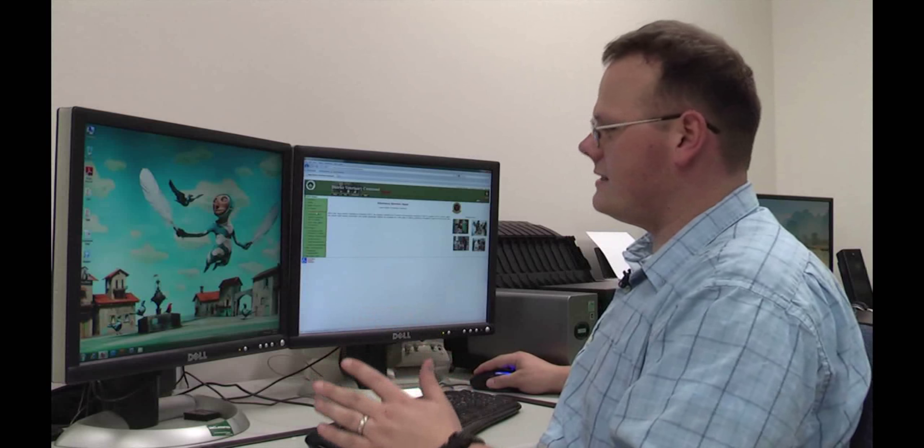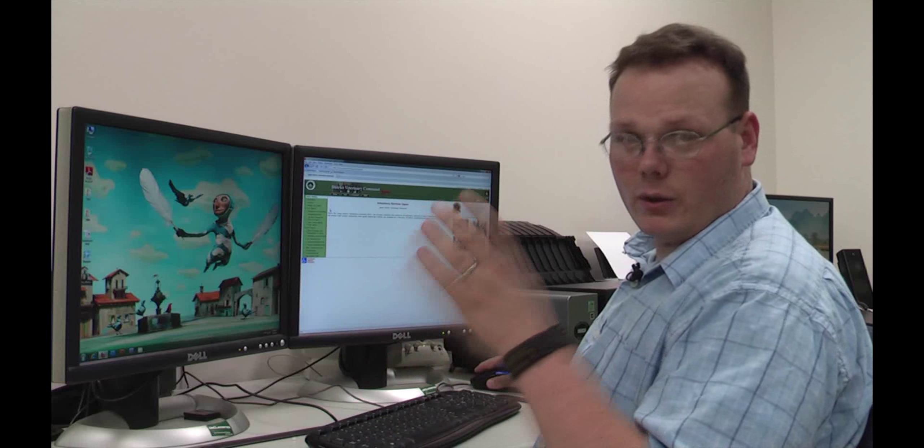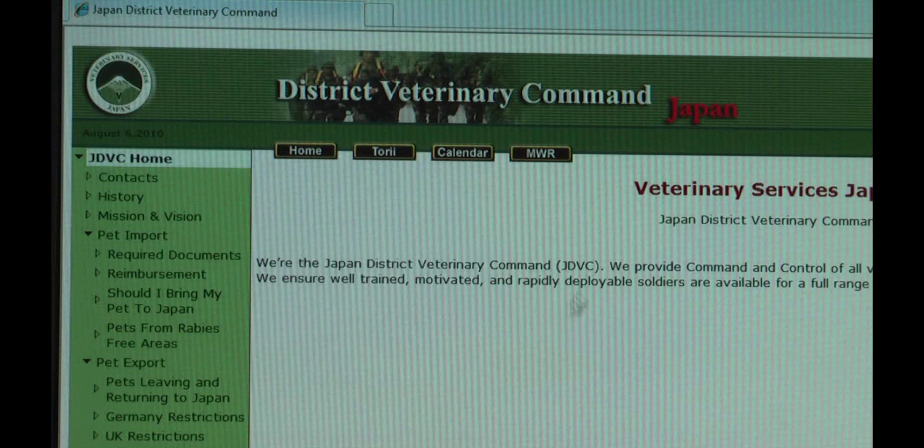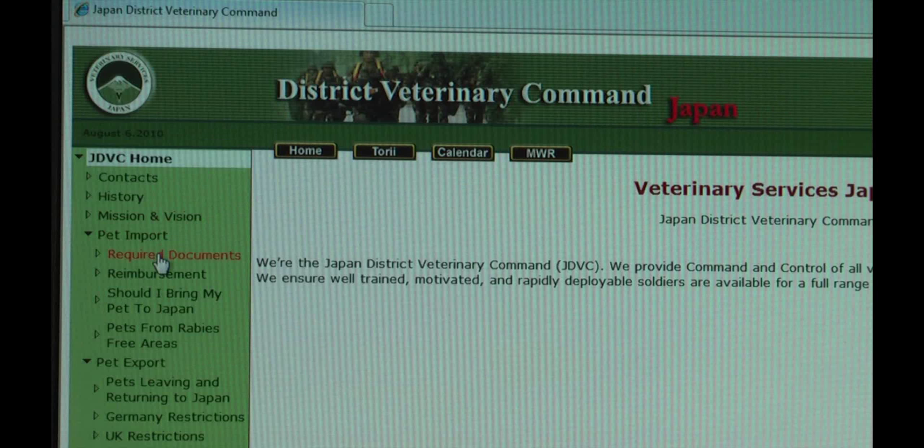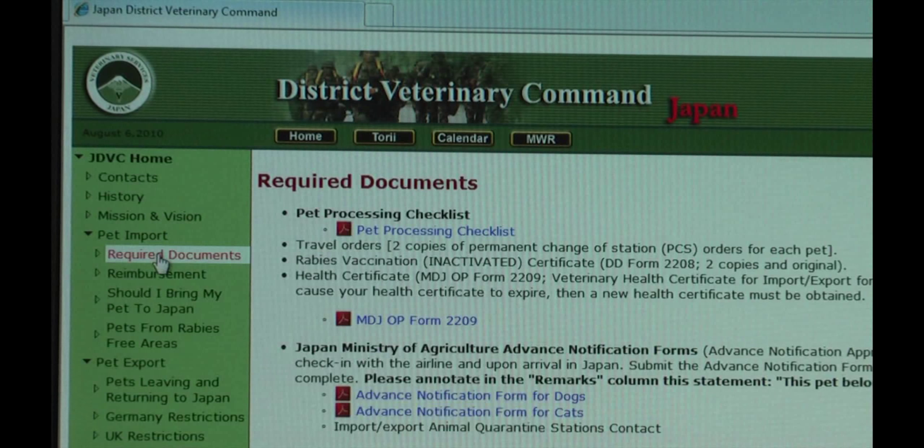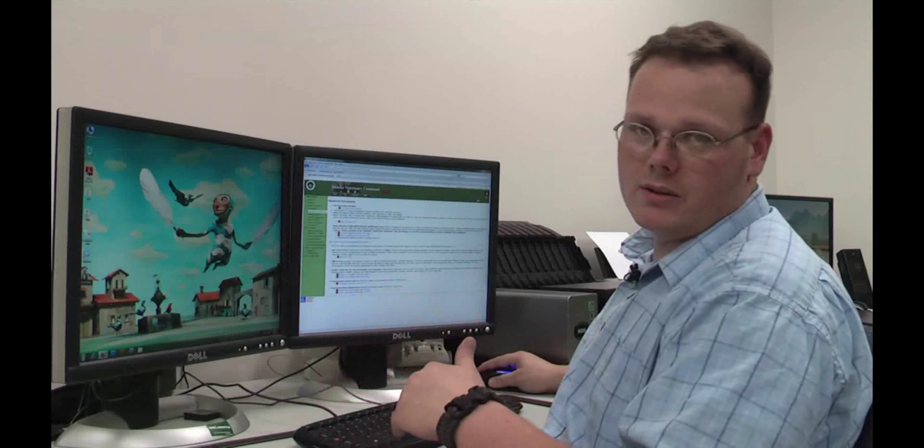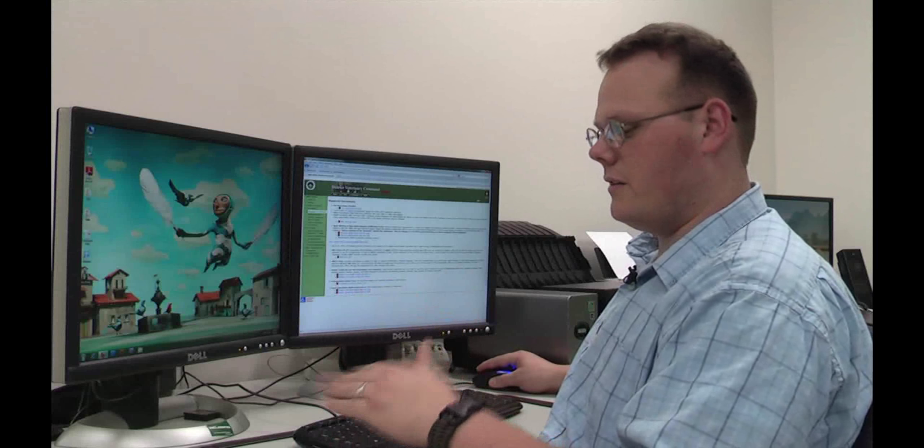Over on the left-hand side, you'll see a green bar. Underneath Import Pet, you'll see Documents Required. Go ahead and click on that, and I'll show you what documents are required.